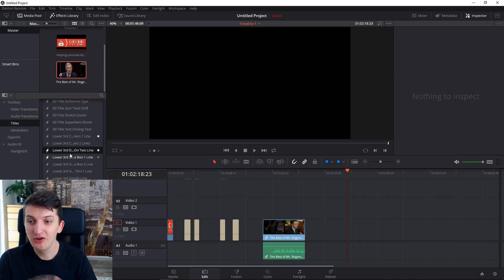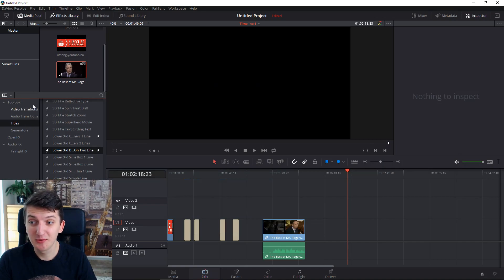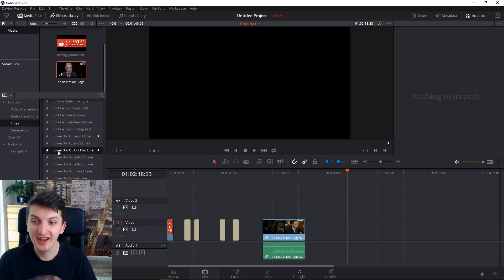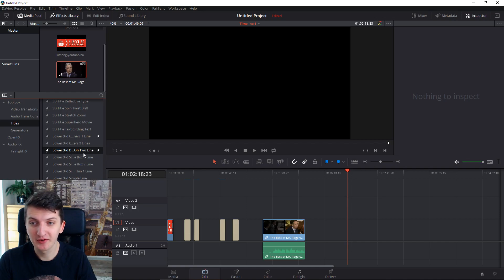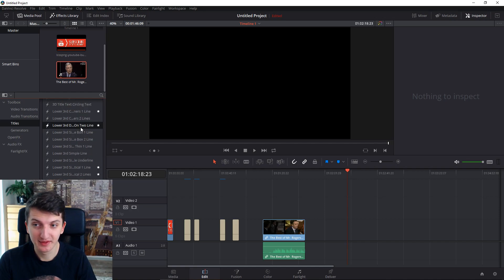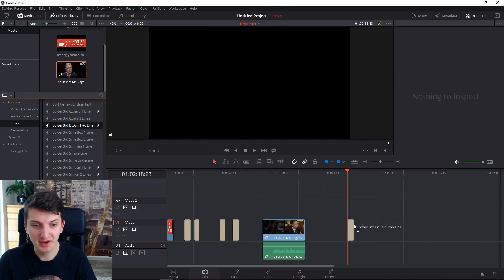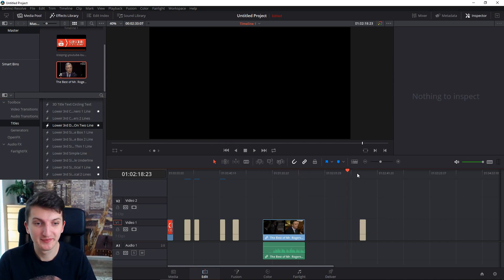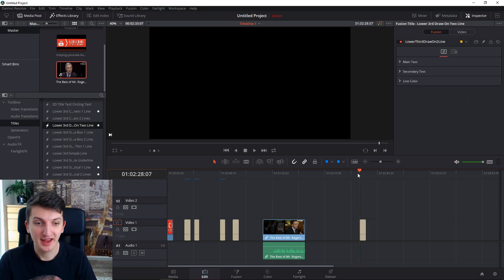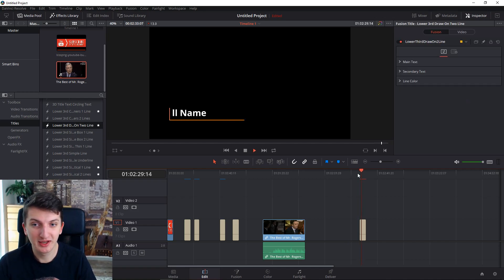All you have to do is go to toolbox in your left menu, then titles. And now you will have this lower third on two line if you scroll far down. All you have to do is just grab it and move it on your timeline and now you got it. Look at the beauty.